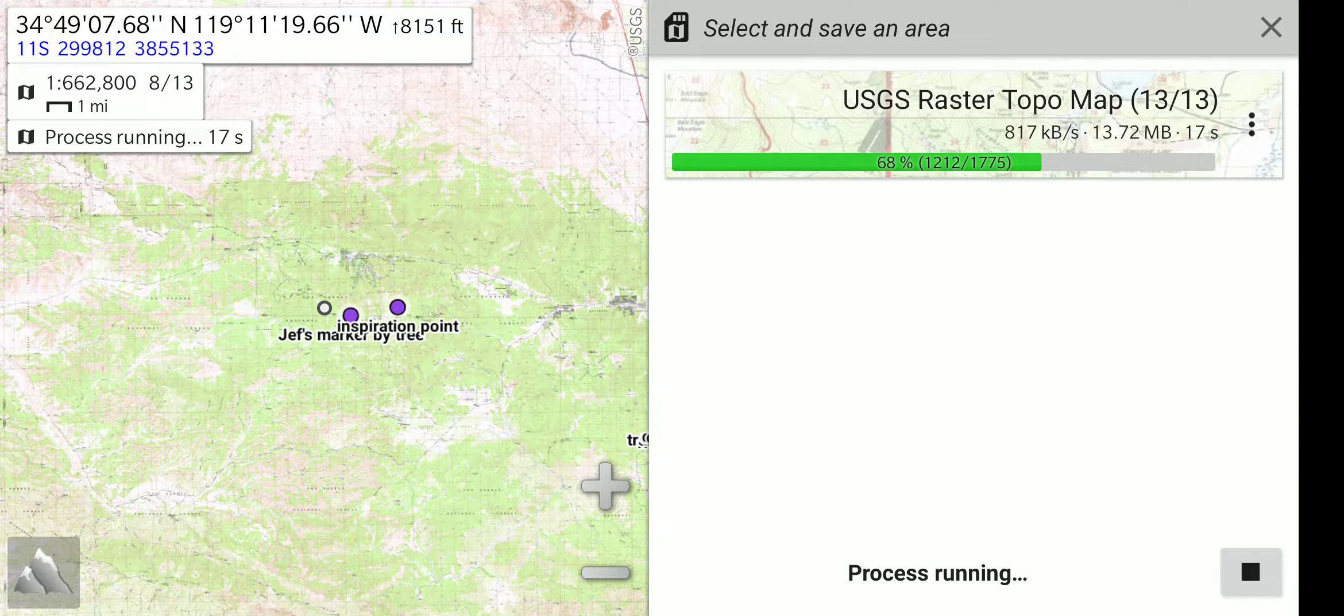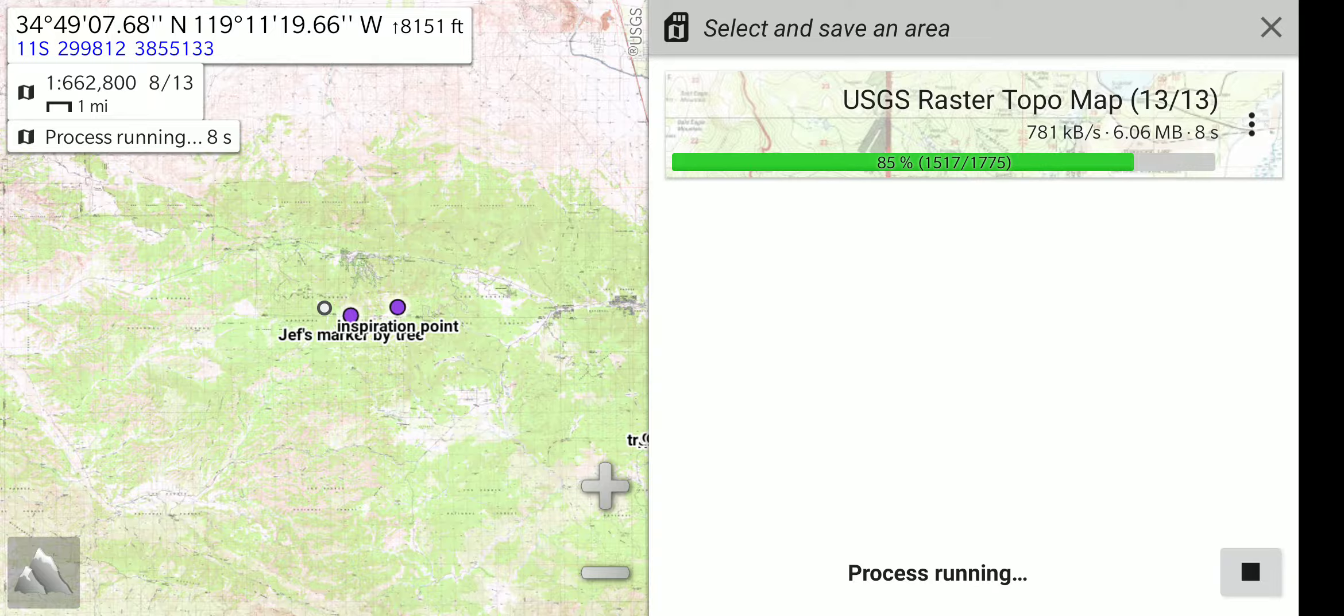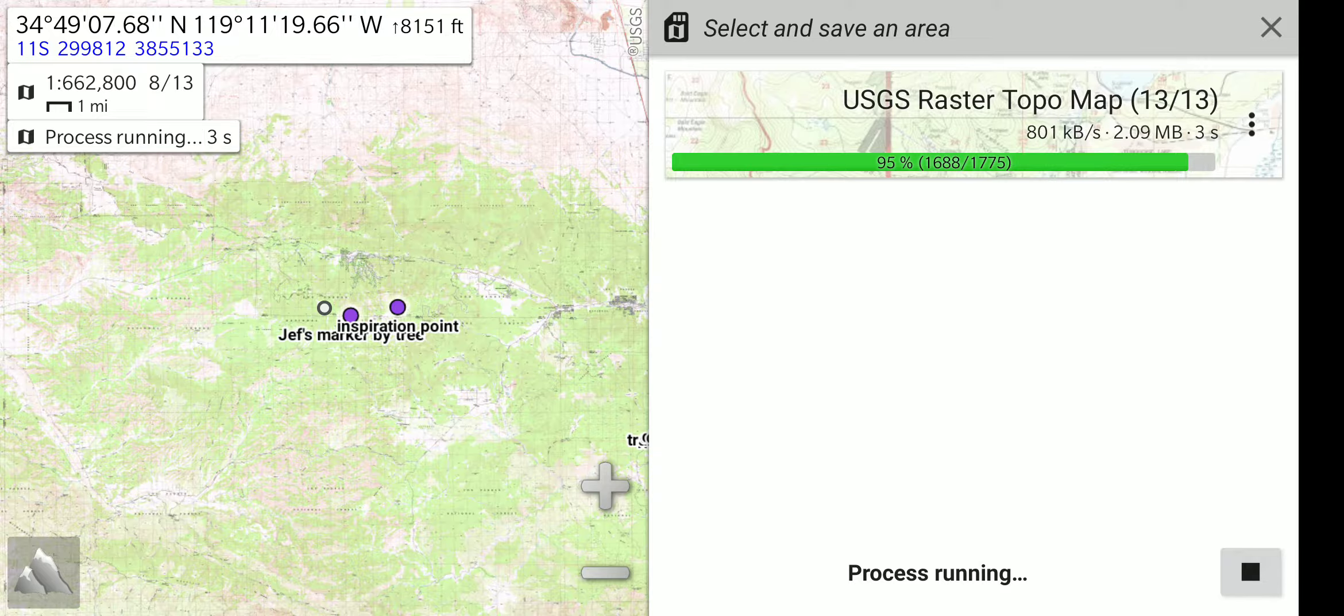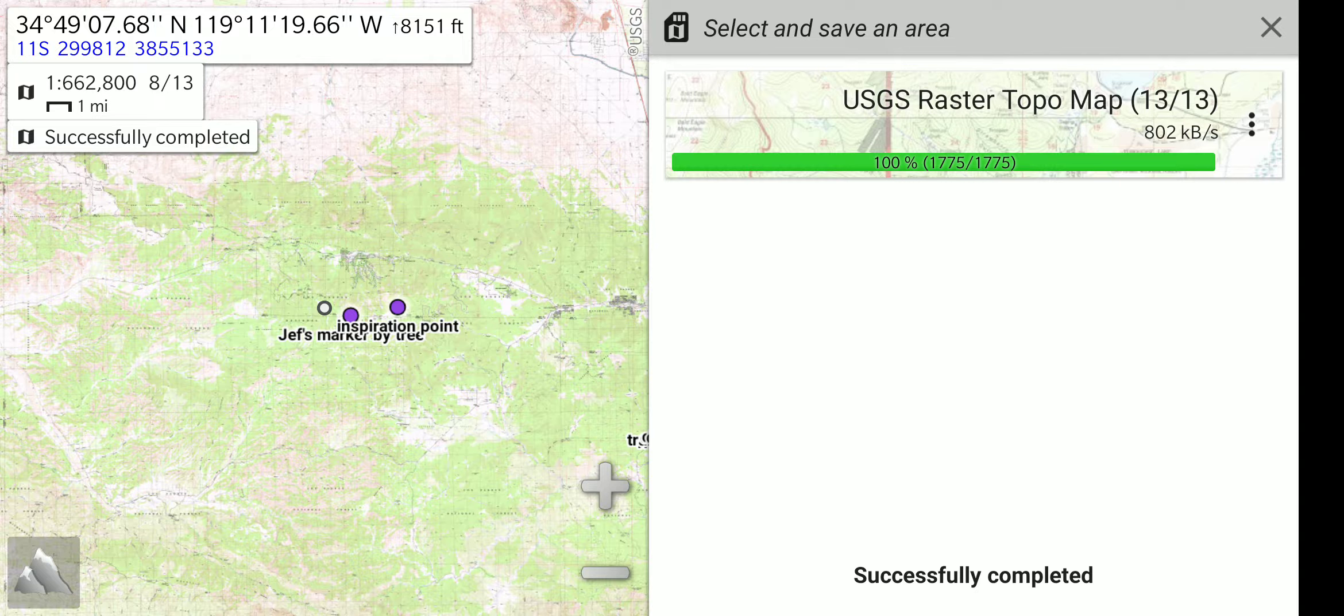This one is a smaller file size, and I have already partially downloaded some of that area, so it is finishing much quicker. And there is 10 seconds left. And now this map area for this map has downloaded as well. So I will close this view.